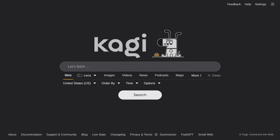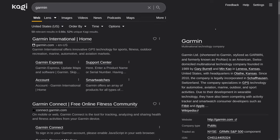This is Kagi, which is a privacy-focused search engine which serves no ads. So as you can see, if I search for something like Garmin, instead of seeing a bunch of shopping results, I actually just get links and information about the company Garmin.